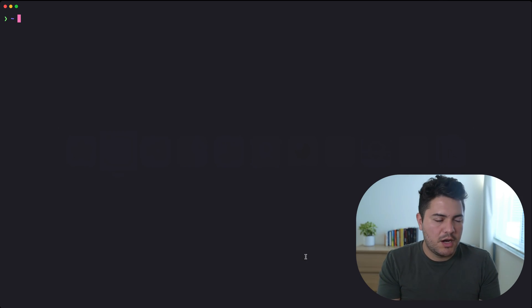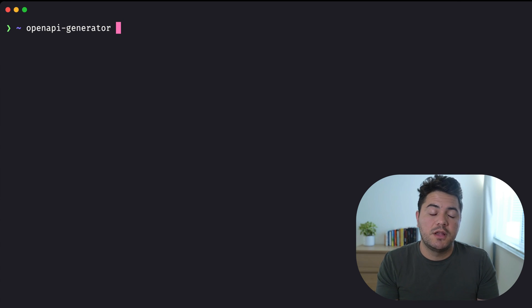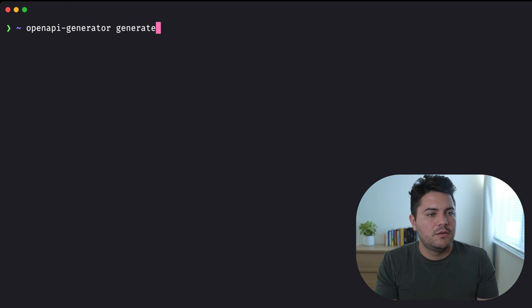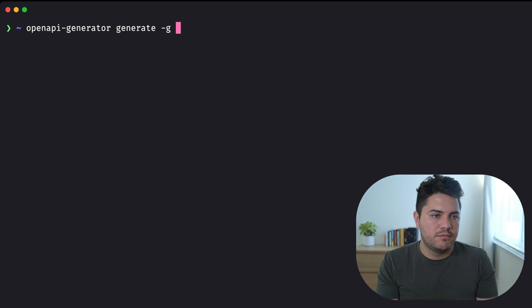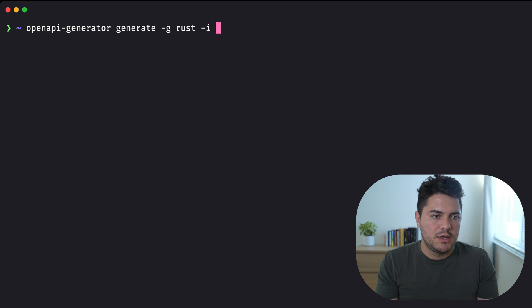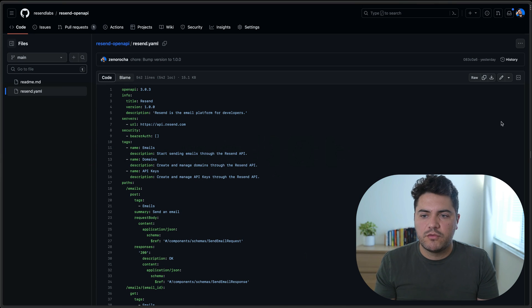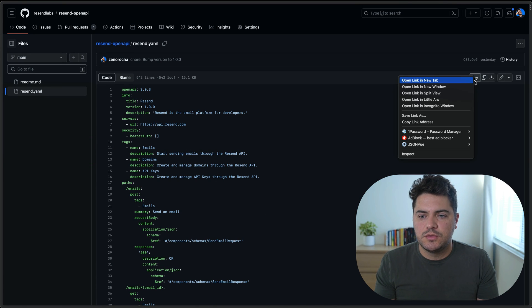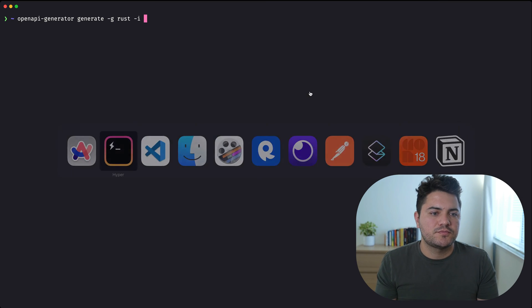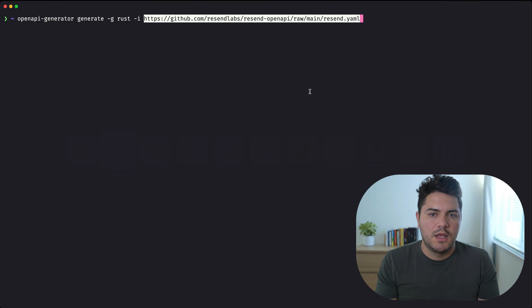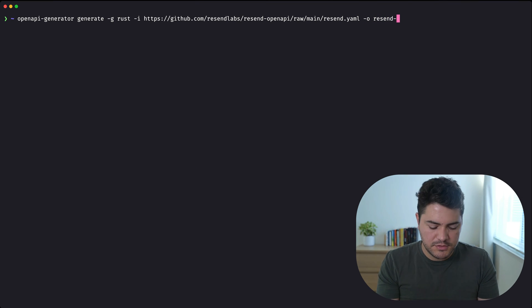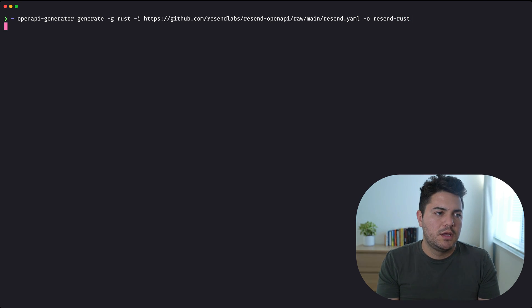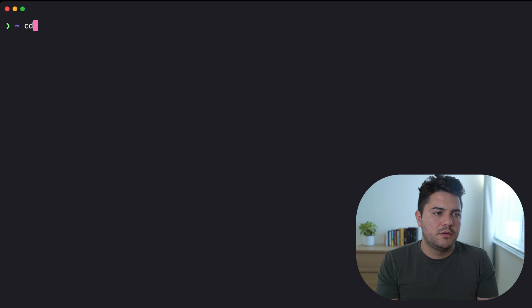Now that I'm on my terminal, I'm going to use this OpenAPI Generator CLI. And when I use this generate command, I can specify the language, the reference to the spec file, and the output directory. And after I run that...